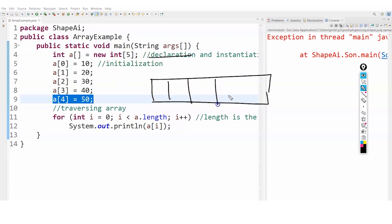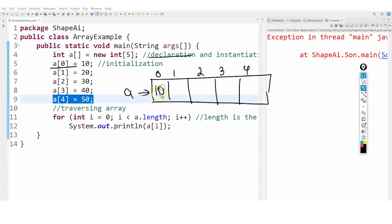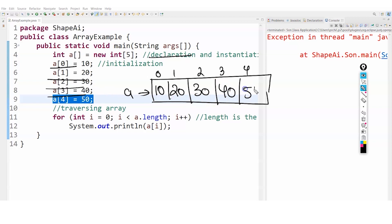At that point in memory, it will be blocks 0, 1, 2, 3, 4. A will be pointing to them. When I write A[0], it means put 10 at position 0. Then A[1] puts 20, A[2] puts 30, A[3] puts 40, and A[4] puts 50. This is how I have filled my array.